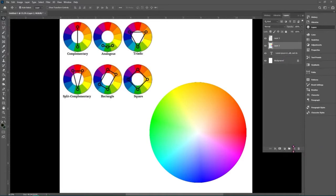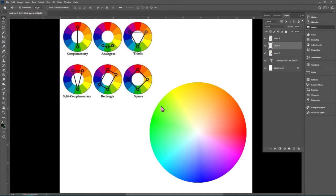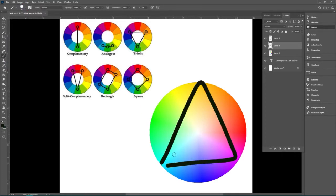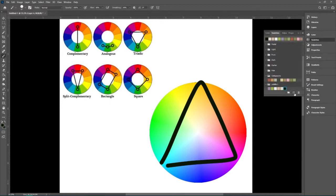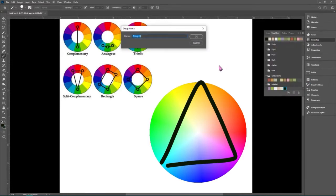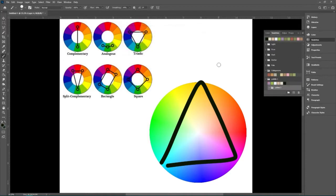So if we make a new layer and draw really quickly on this layer, a triangle, if we pick three colors from the points of this triangle, and I'll make a new group for them to be in, spelled that palette wrong, classically.